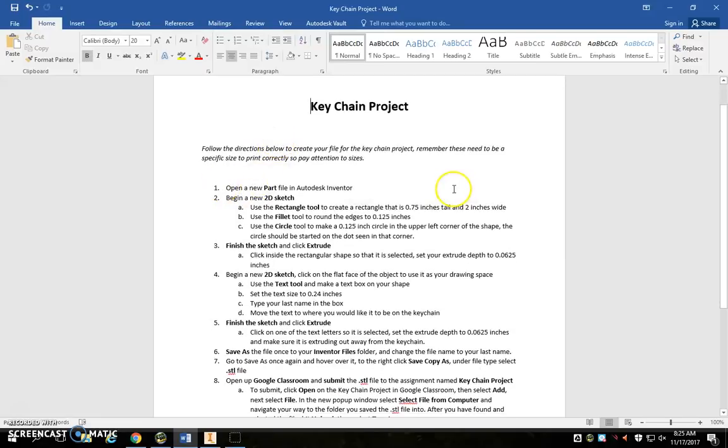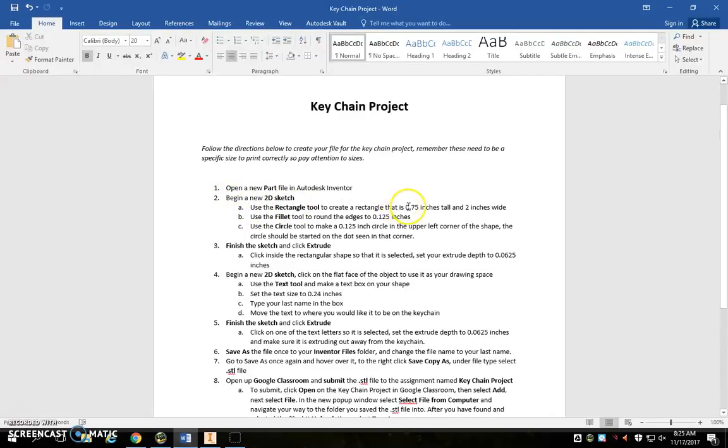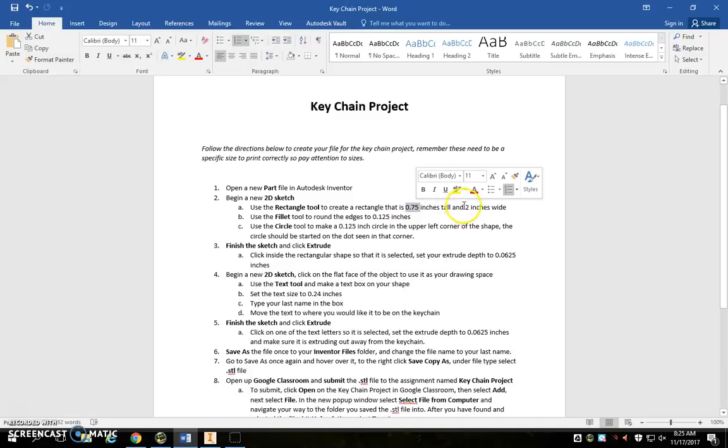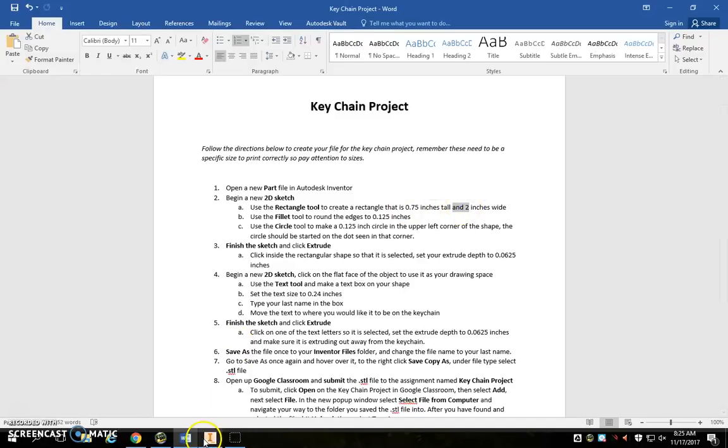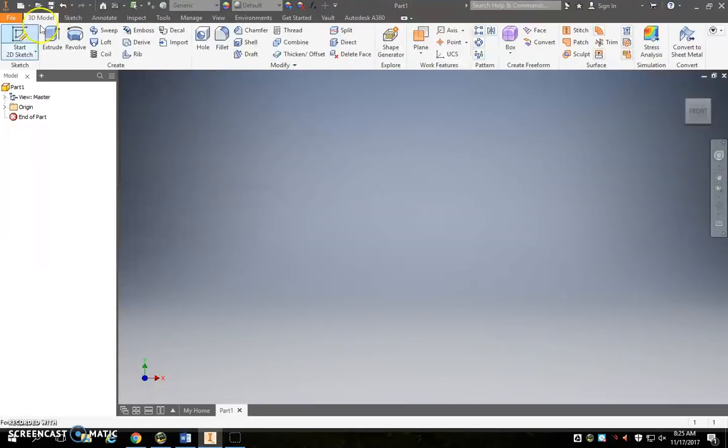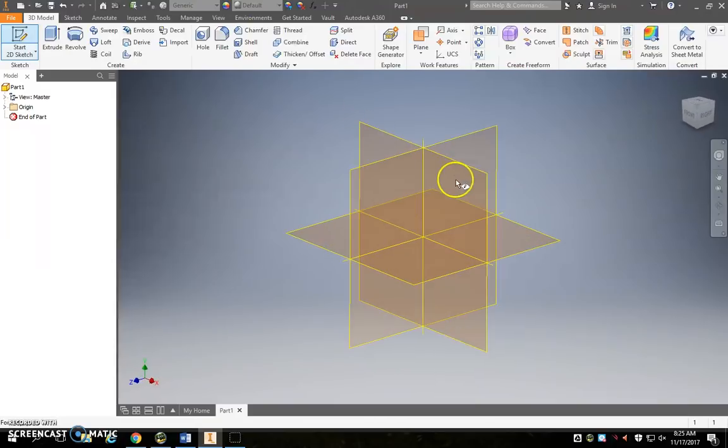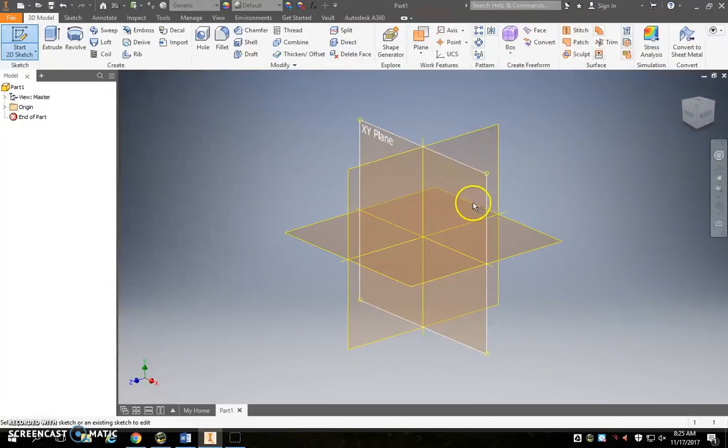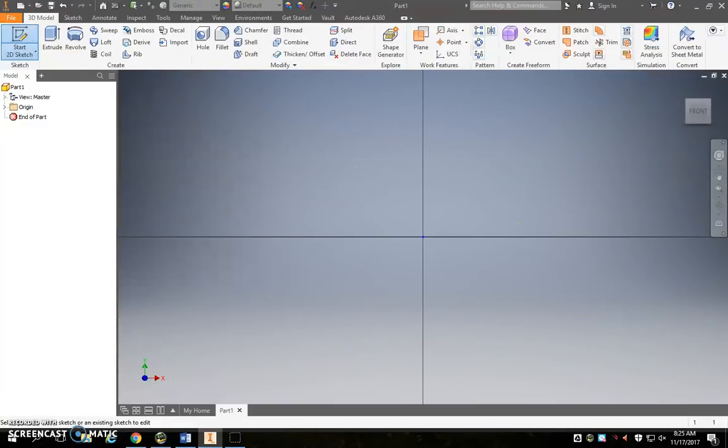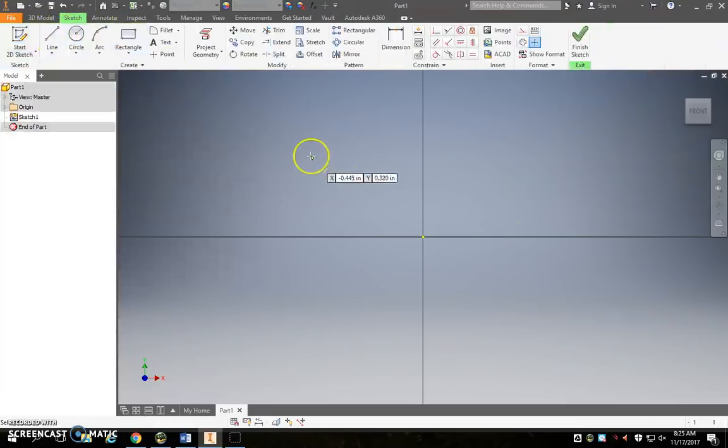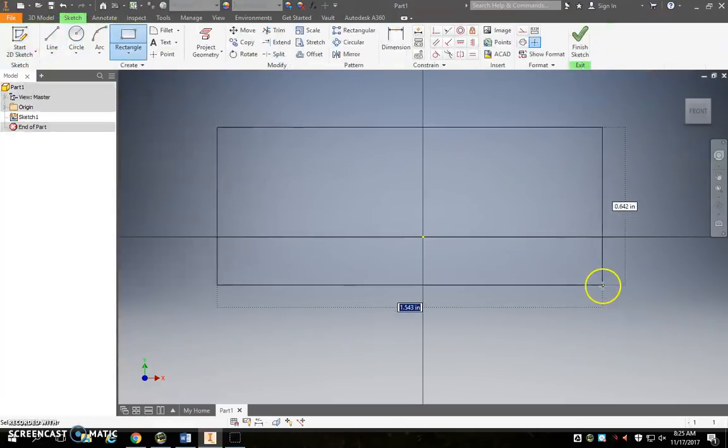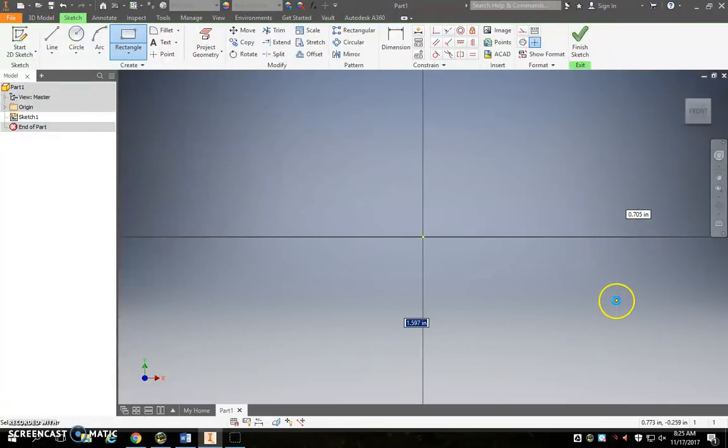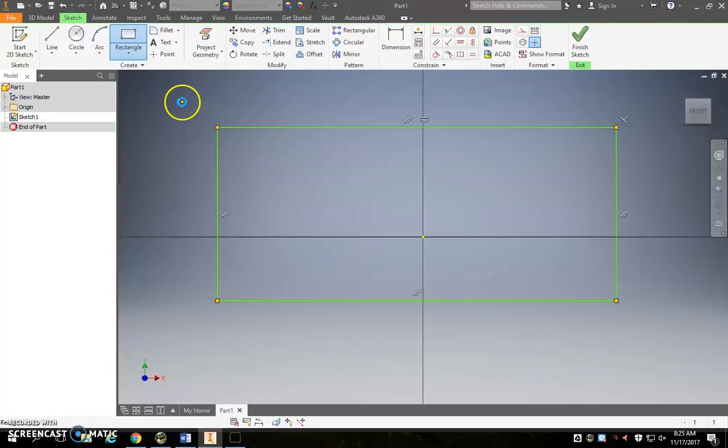Okay, so we're gonna open a new part file in Inventor. I already have one open. We're gonna begin a new 2D sketch and we're gonna make a rectangle 0.75 by 2 inches wide. Start a new 2D sketch, you can just go ahead and hit your XY plane. We'll make a rectangle, doesn't matter what size.